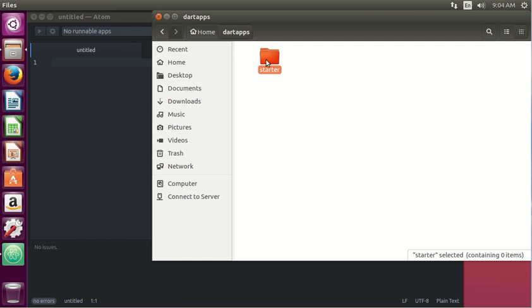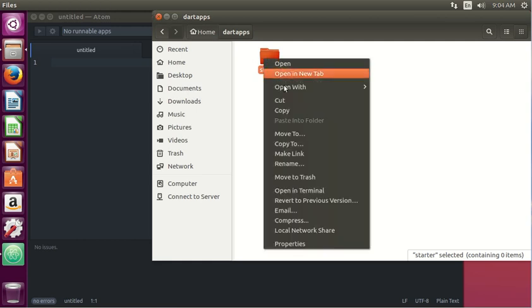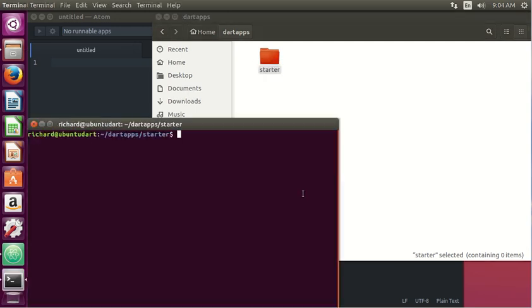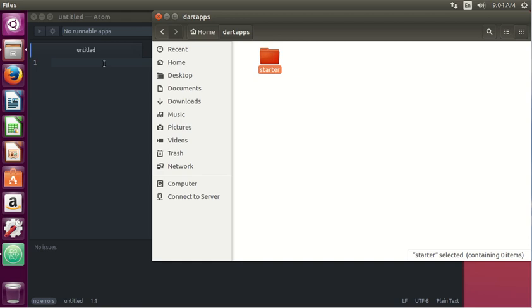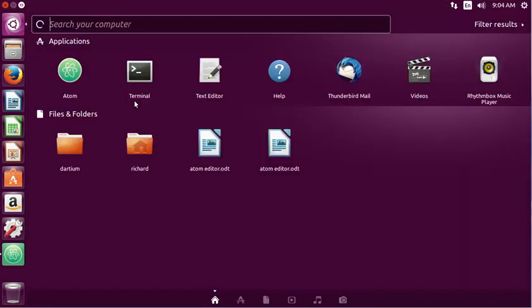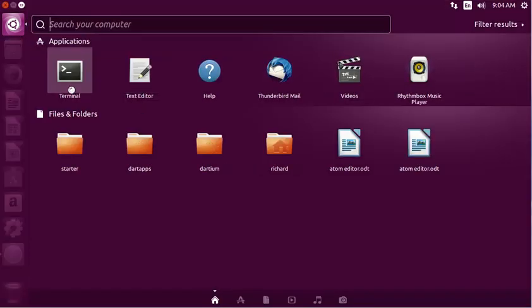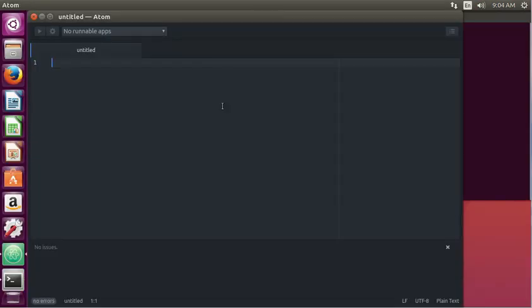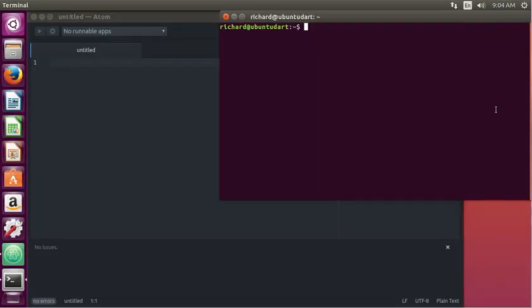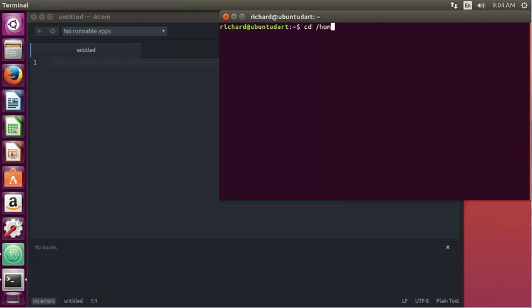In there, you right click and then you can open a terminal. So for Windows, remember we have to open a terminal. Or of course, we can always just go here and click on Terminal. It's right behind here. And it's going to be Home, Richard, DartApps, Starter.